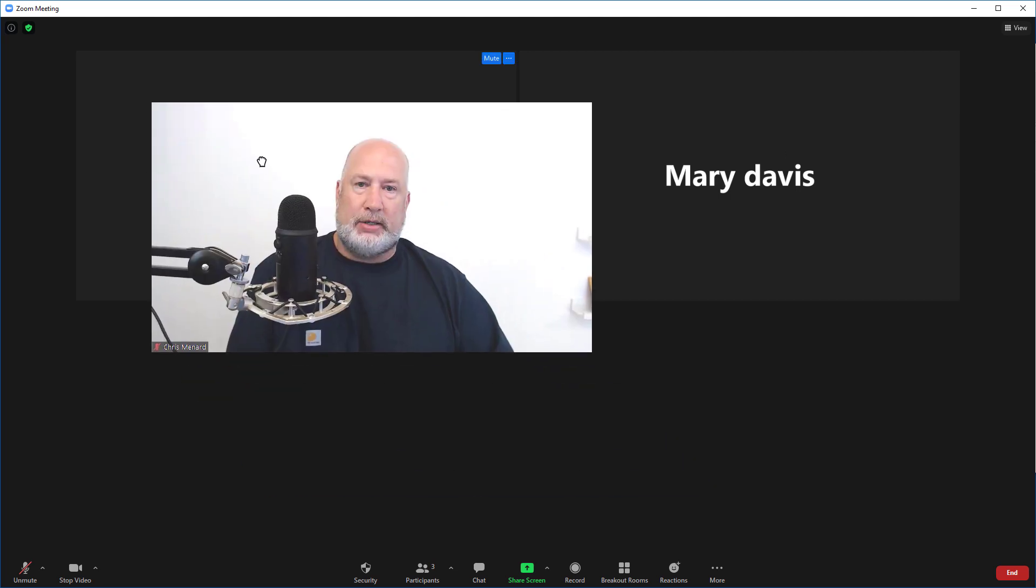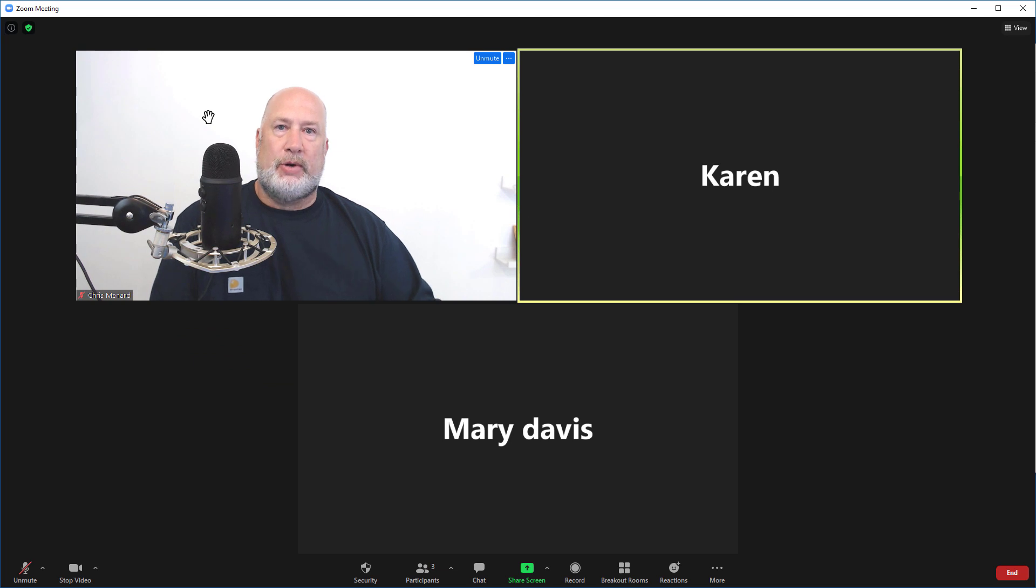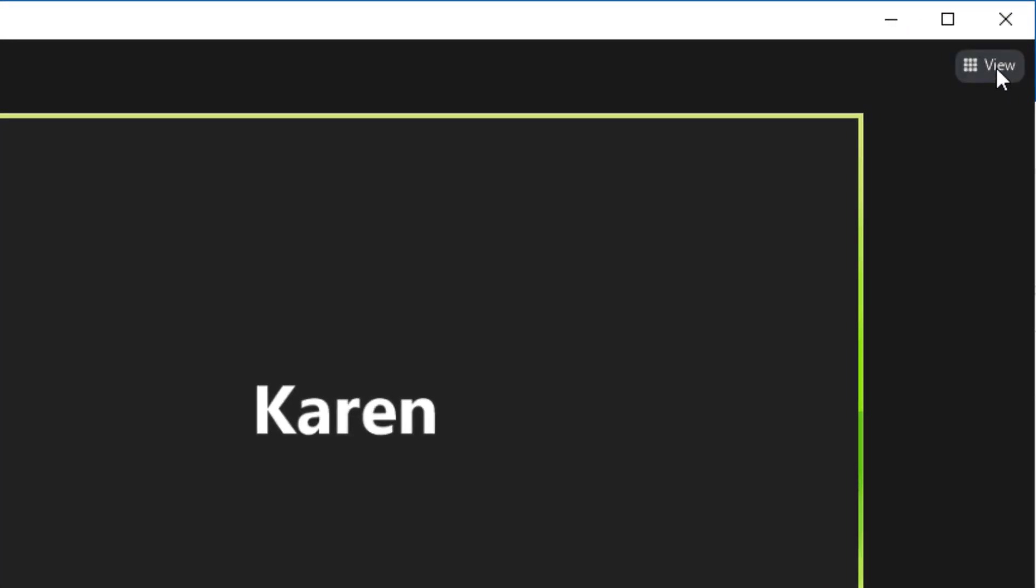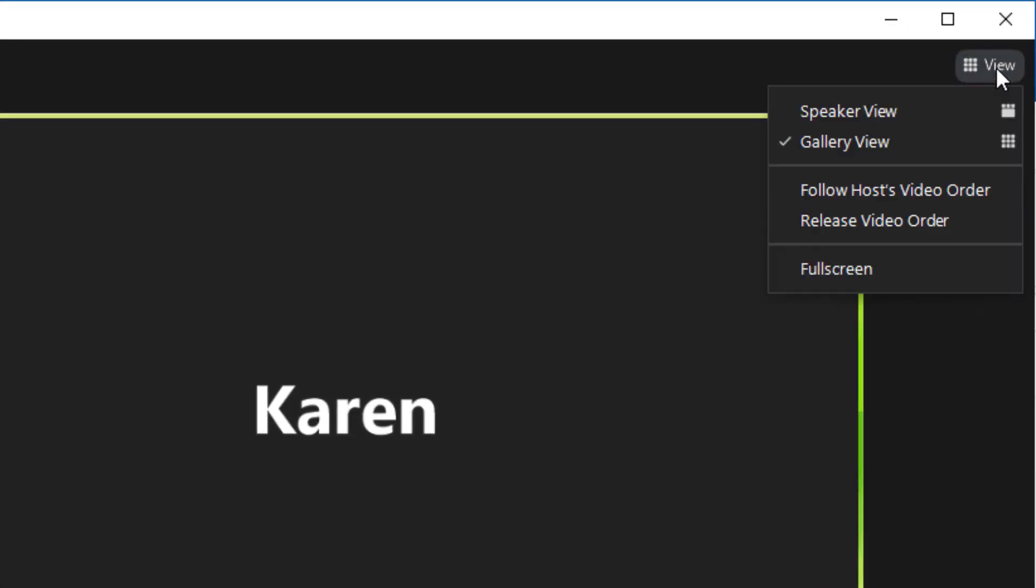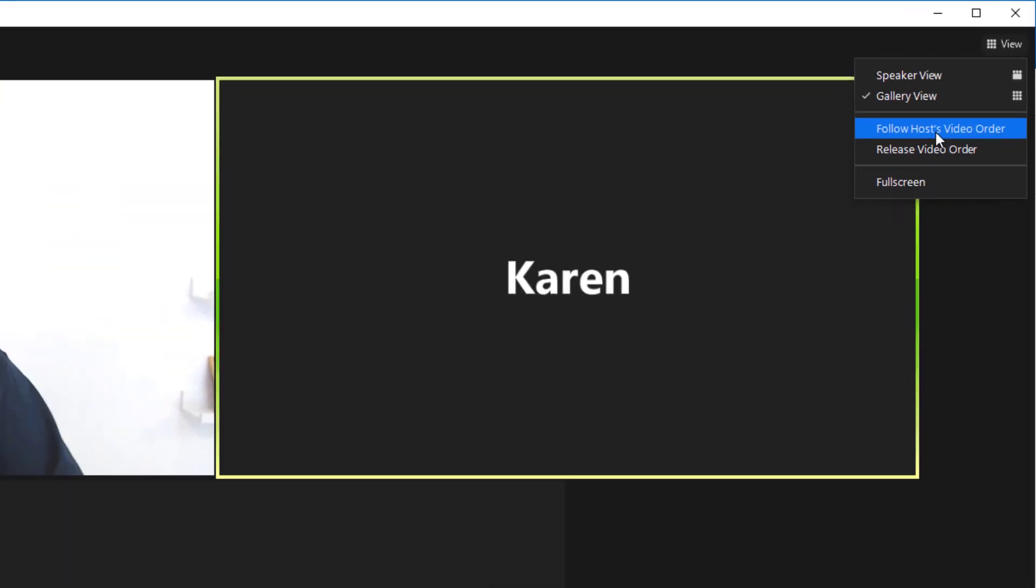If I want their screen to match mine, up here in the top right corner where it says View—and make sure you're in Gallery View—there is the option to Follow Host Video Order.